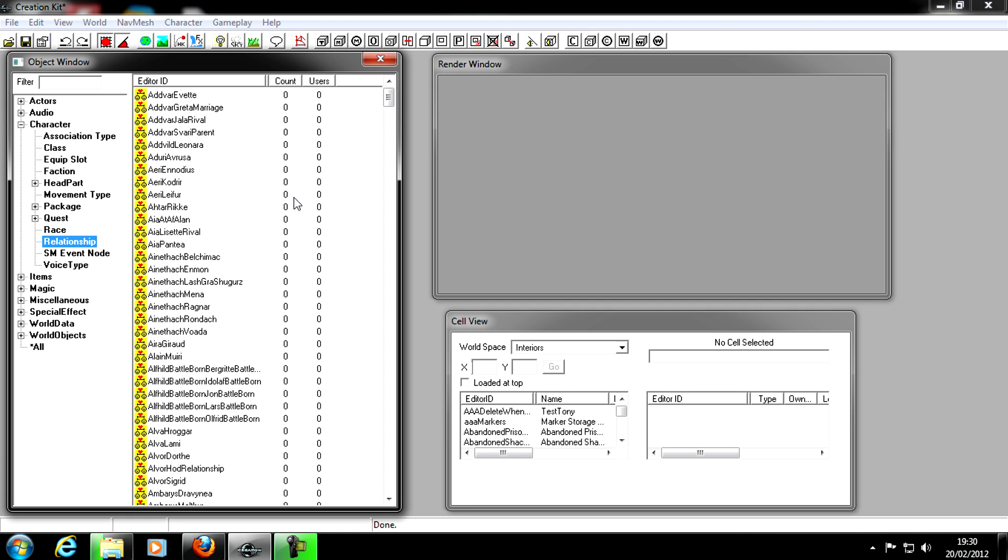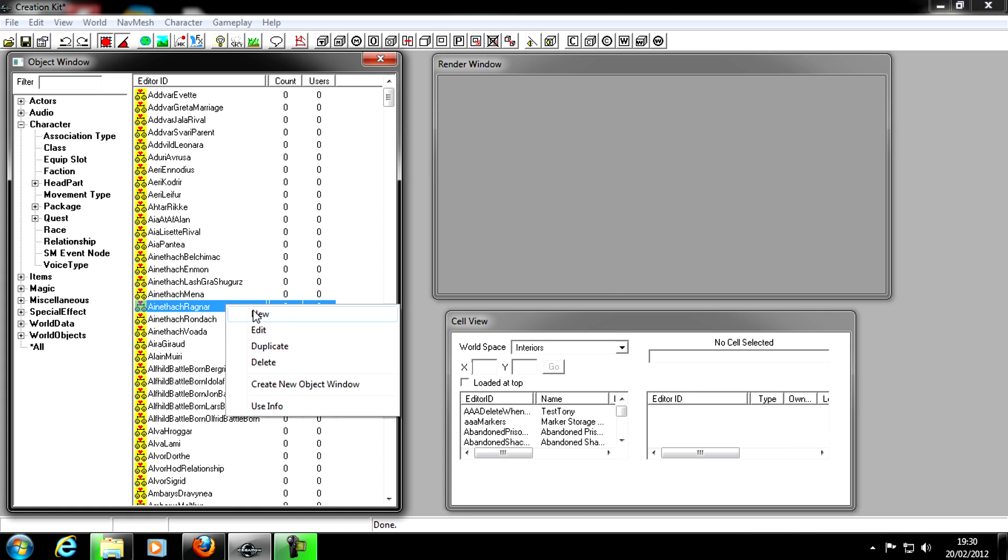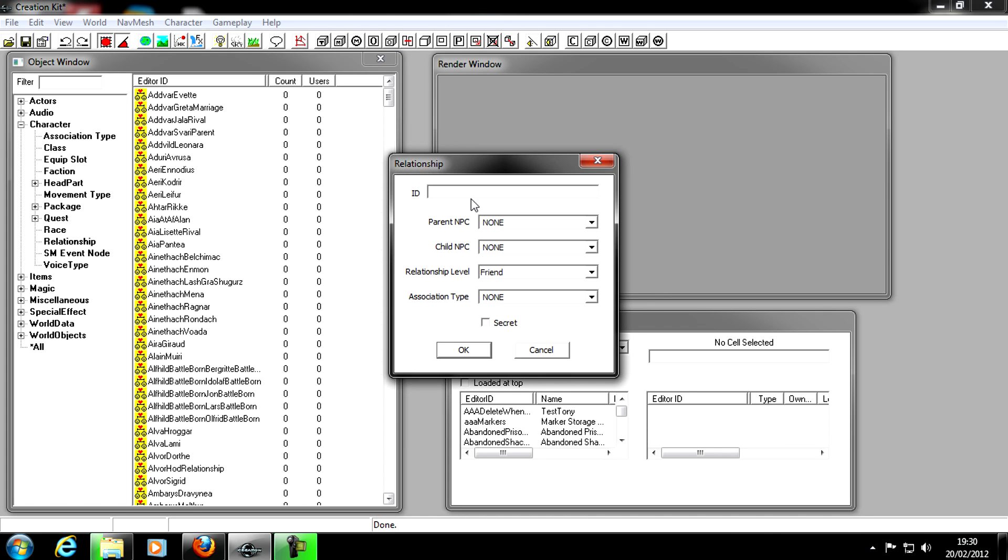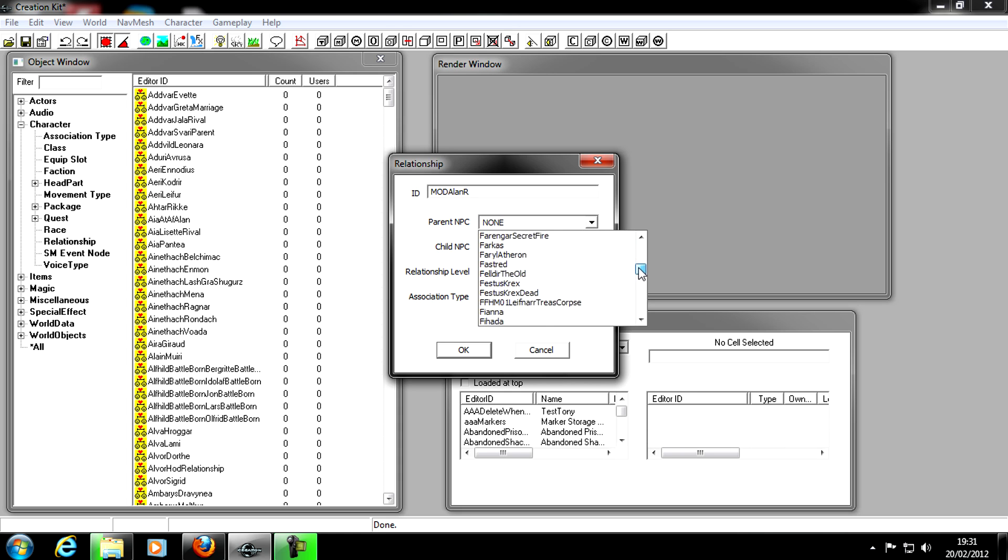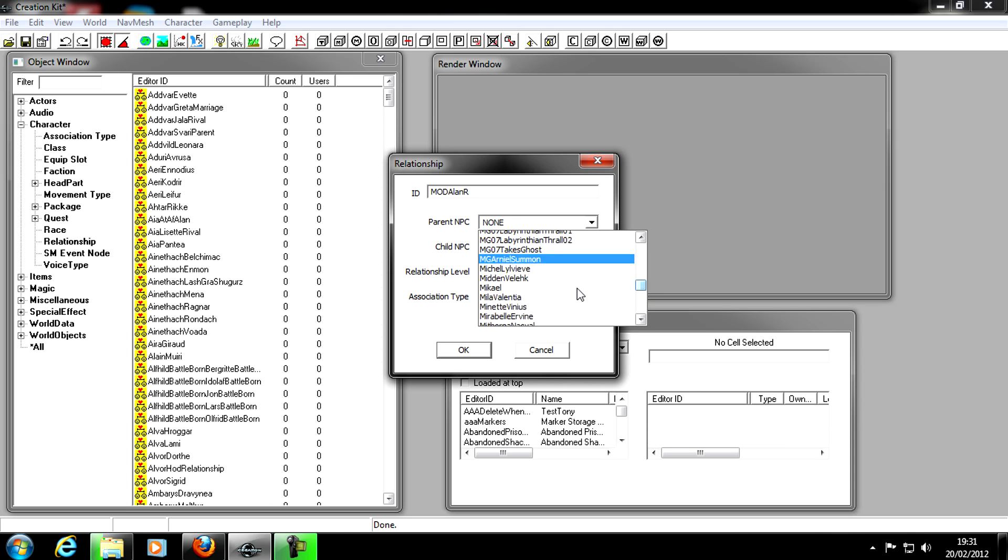It's basically who's the allies and who's the friends. So to make a relationship, you right click anywhere and click New and give it an ID. I always start mine with mod. I'm just going to do the same ID as the name, mod allen, and it's going to be relationship. So I just put mod allen r.